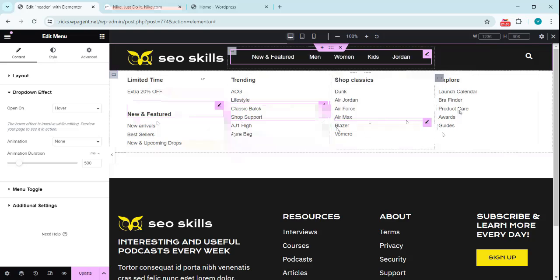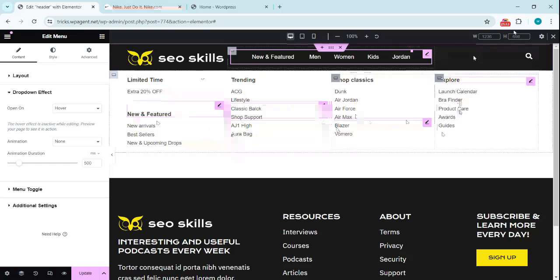That is how we can create this mega menu. And if you have any question feel free to leave in the comment box of this video. And if you like this video give it a thumbs up and subscribe to this channel.